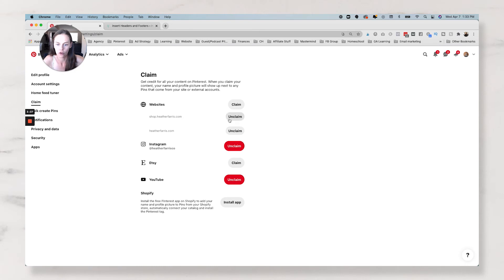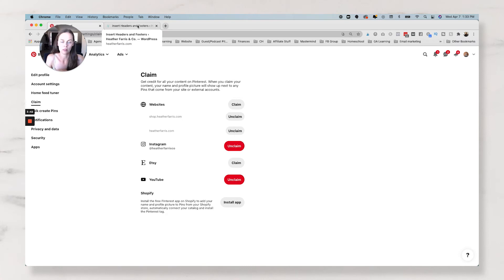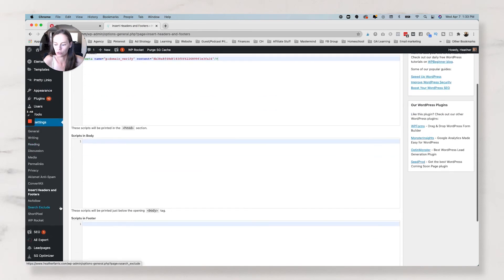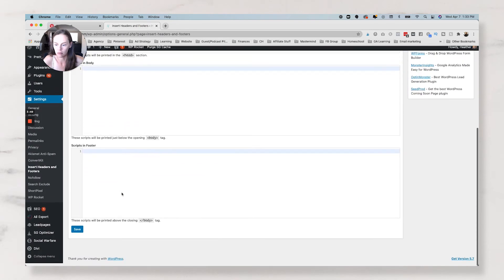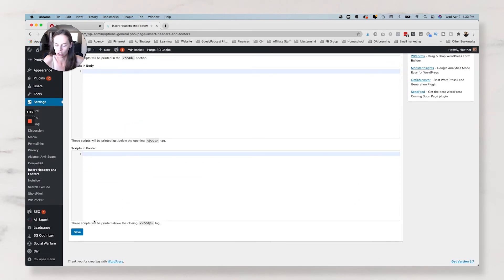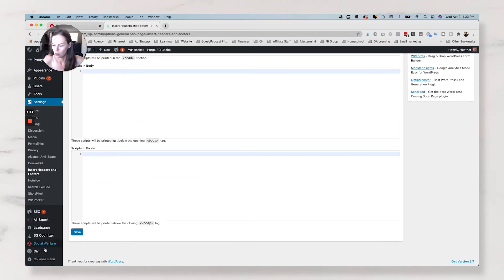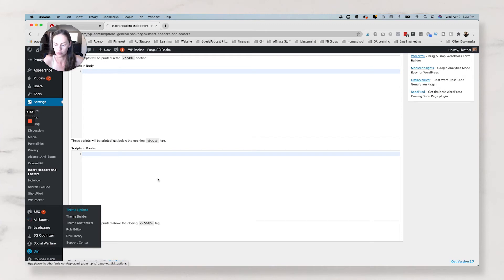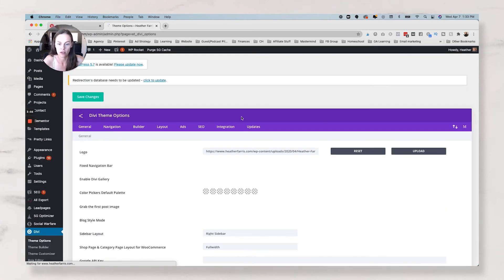click Save Changes, and then come back over to Pinterest. And from here, because I already have it claimed, I'm not going to reclaim it. You would just follow the on-screen steps. So that's how you do that. Now, you can also do this through Divi, and I'm not going to save these changes. So I'm going to go to Divi and Theme Options. If you have a Divi site,